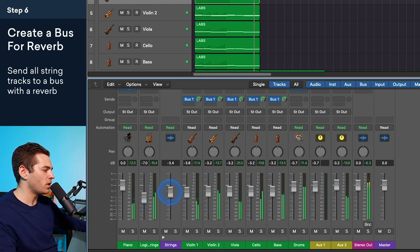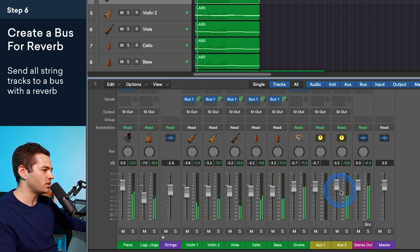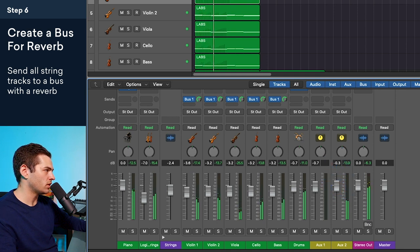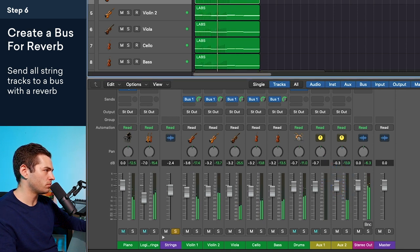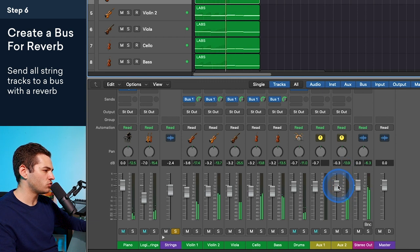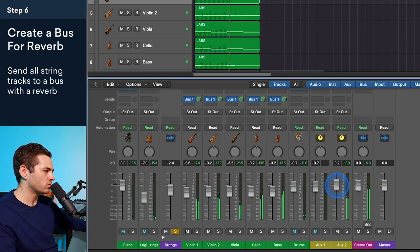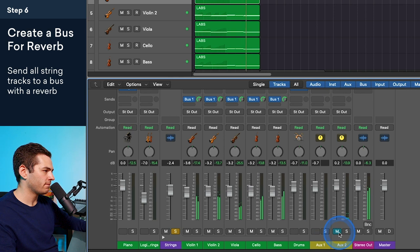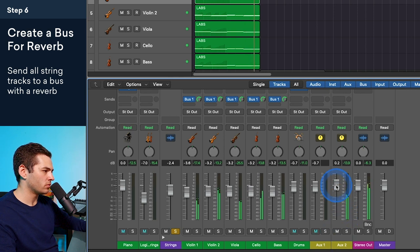And then when I blend this in, it's going to add to the realism. So here's my strings, all of them together. And then I can blend in the reverb using this fader. Let's listen to it just the strings. This is without the reverb. And then with the reverb.